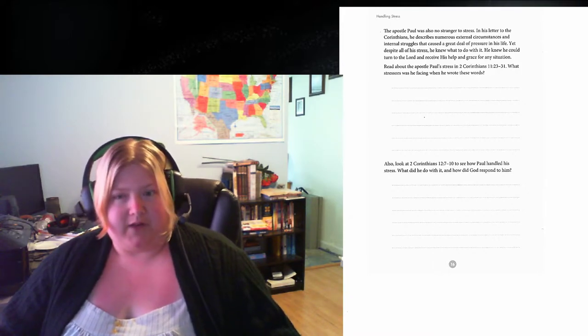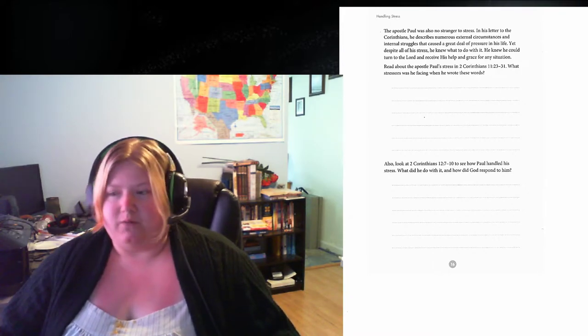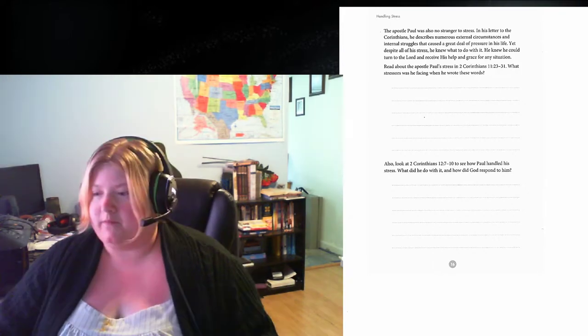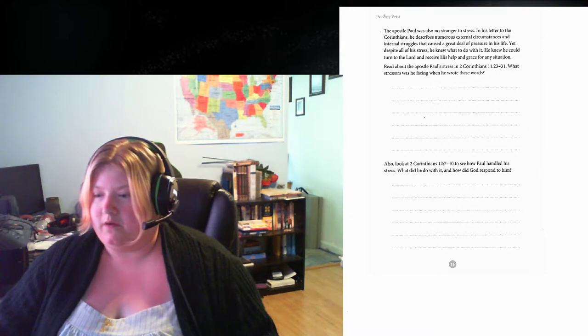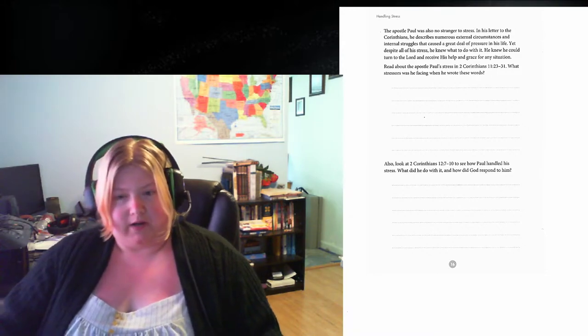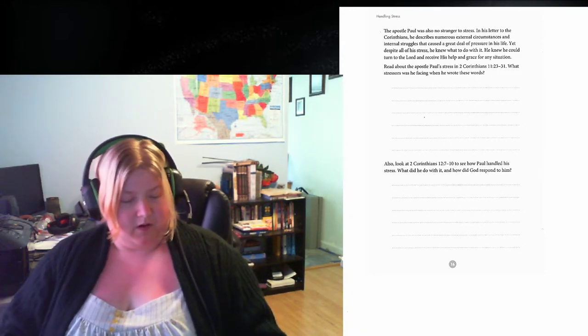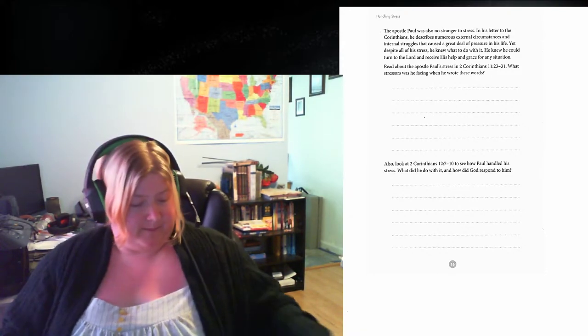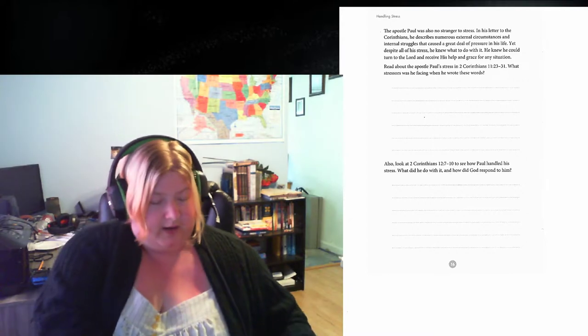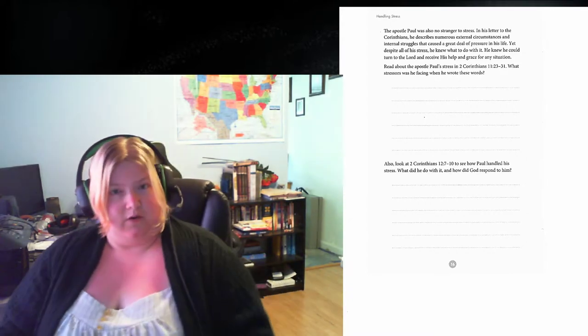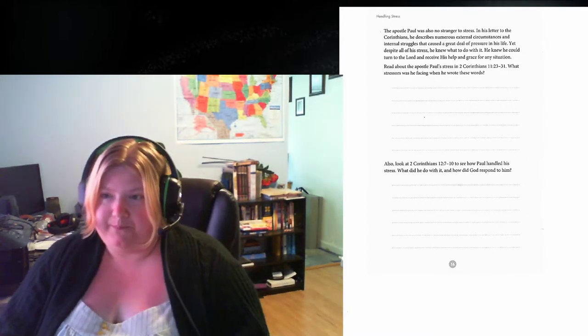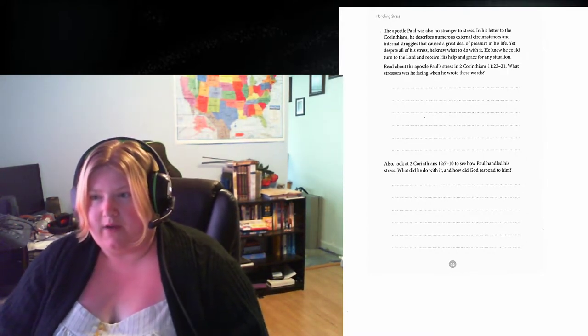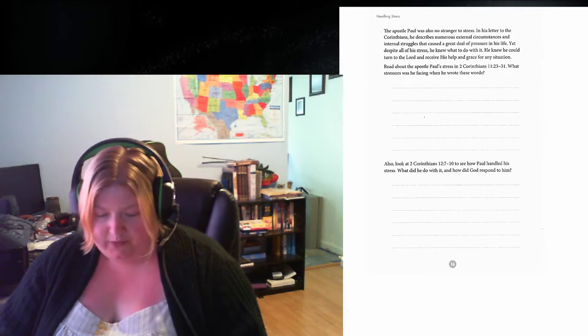I want you to pause, if you can, and read 2 Corinthians 11, 23-31 and write down what stresses Paul was facing when he wrote these words. After that, also look at 2 Corinthians 12, 7-10 and see how Paul handled his stress. What did he do with it, and how did God respond to him? After that, I will come right back.